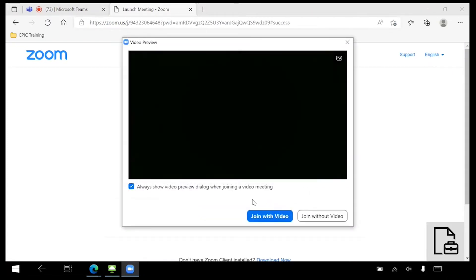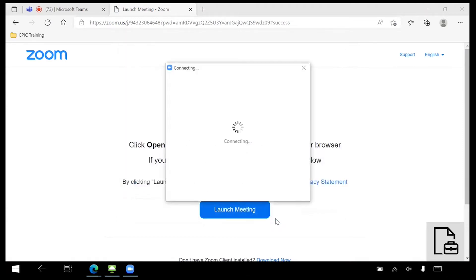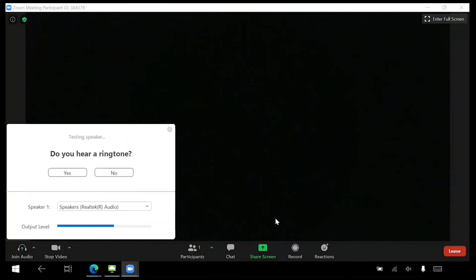Click Join with video or Join without video, depending on your comfort level. You will be brought automatically into a Zoom test call.